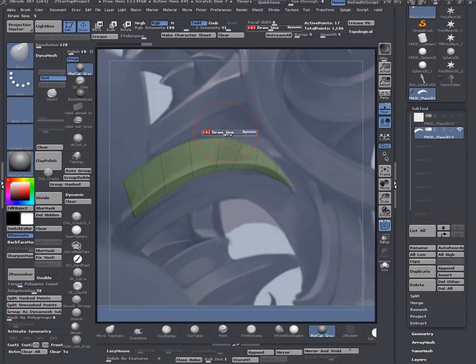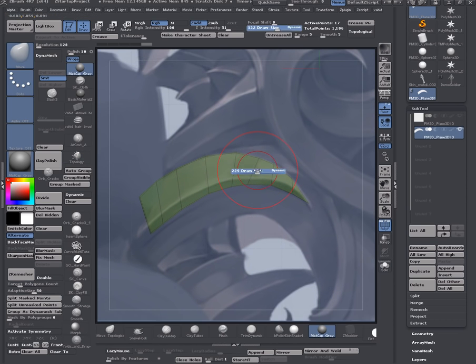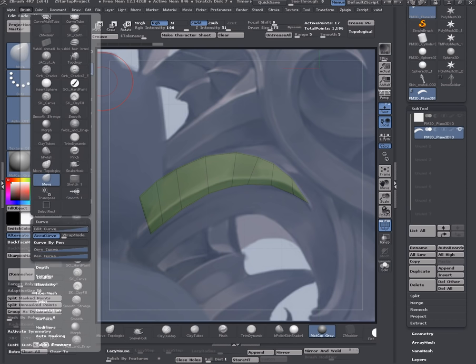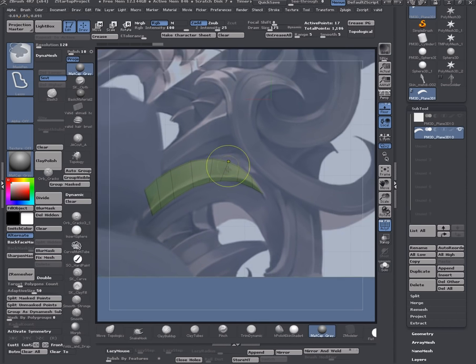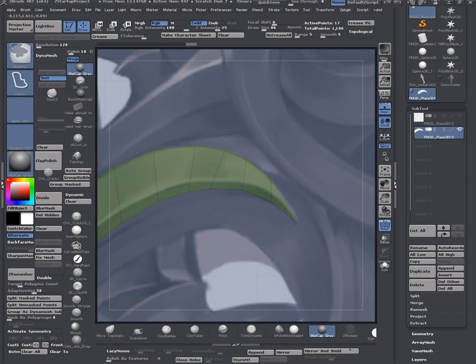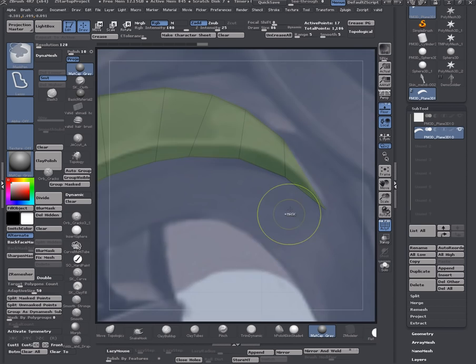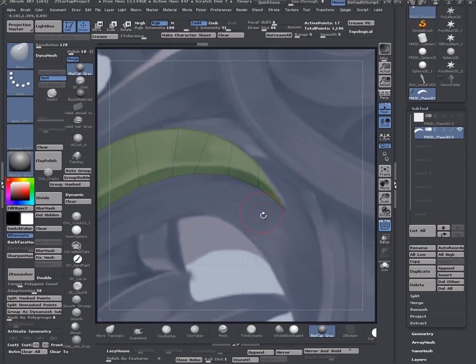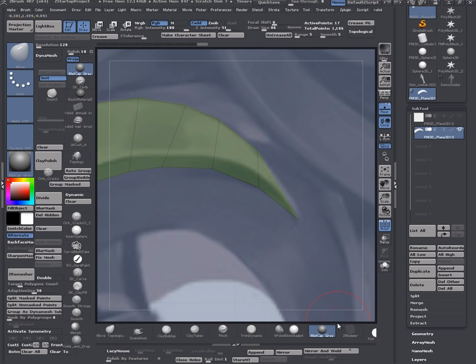Now I grab my move brush and let's see if accurate curve is turned on. Yes, it's on. It's a very useful feature. It allows the user to move points in a more accurate way.